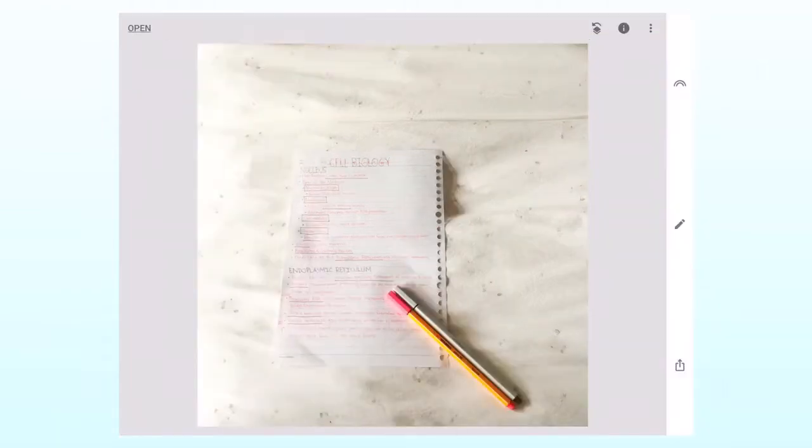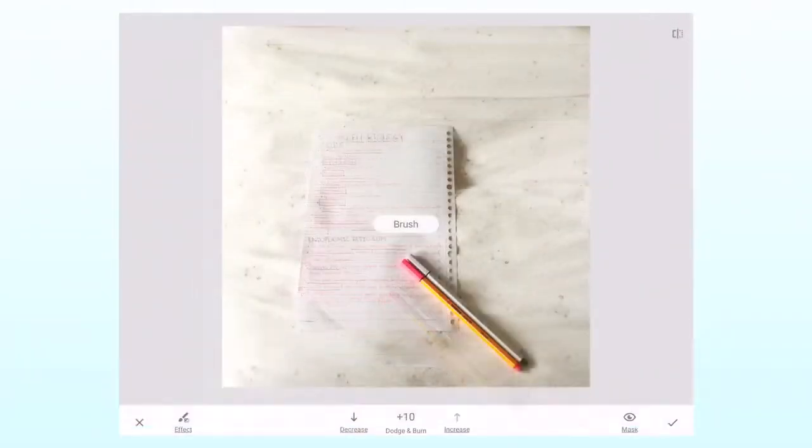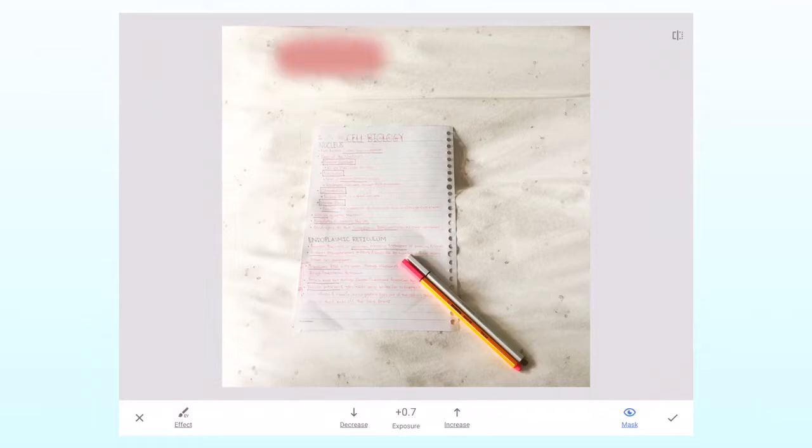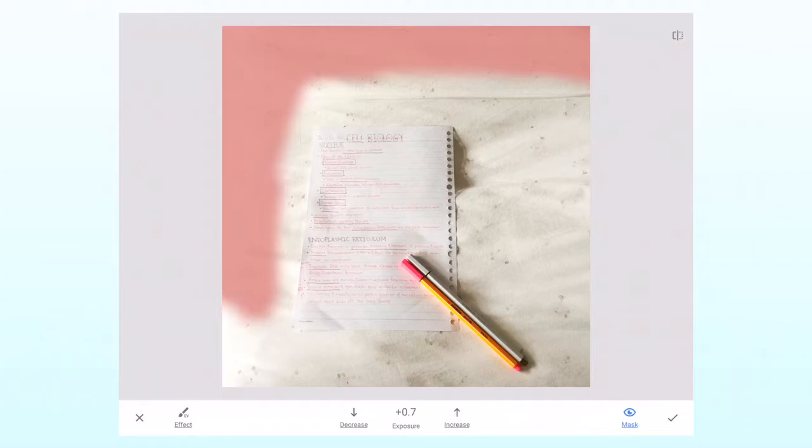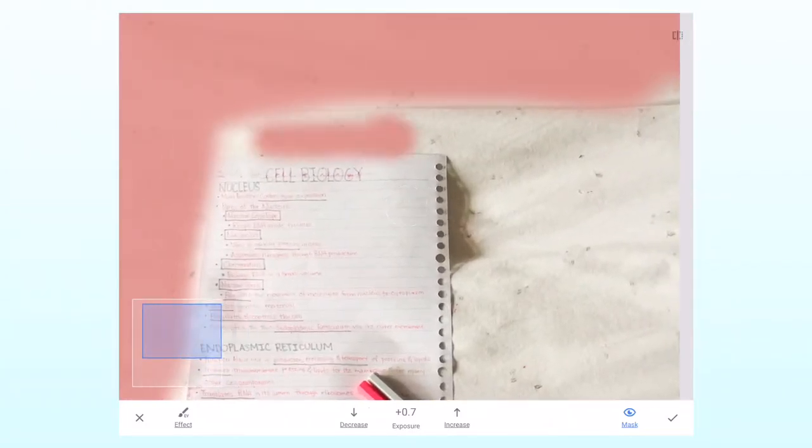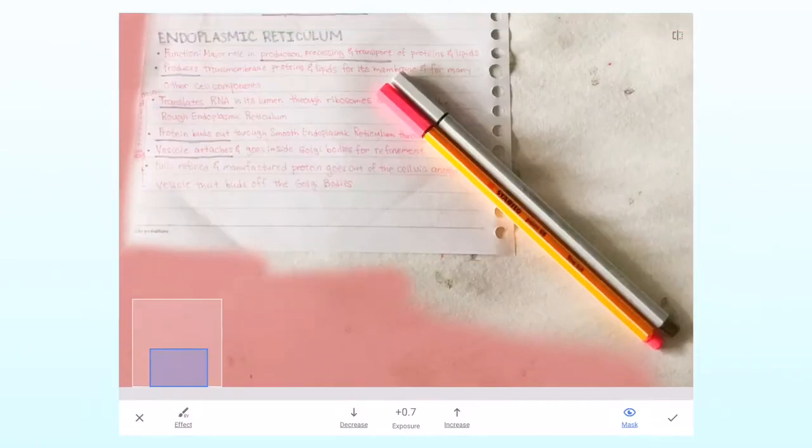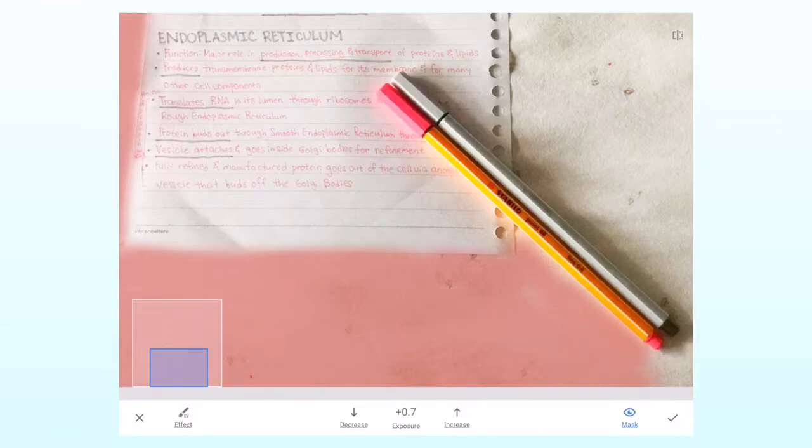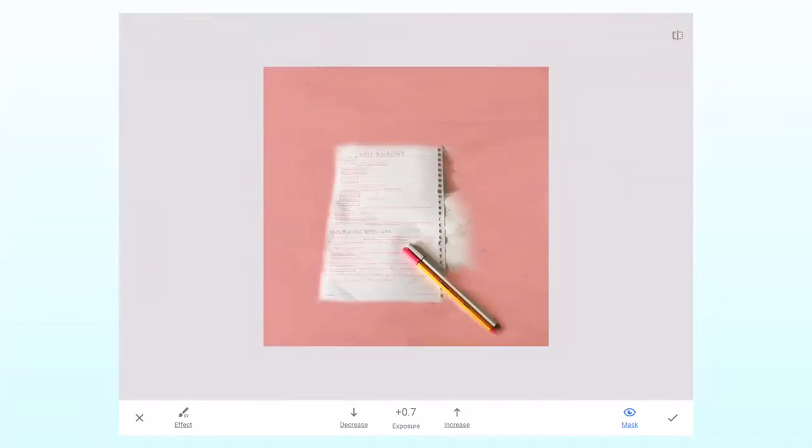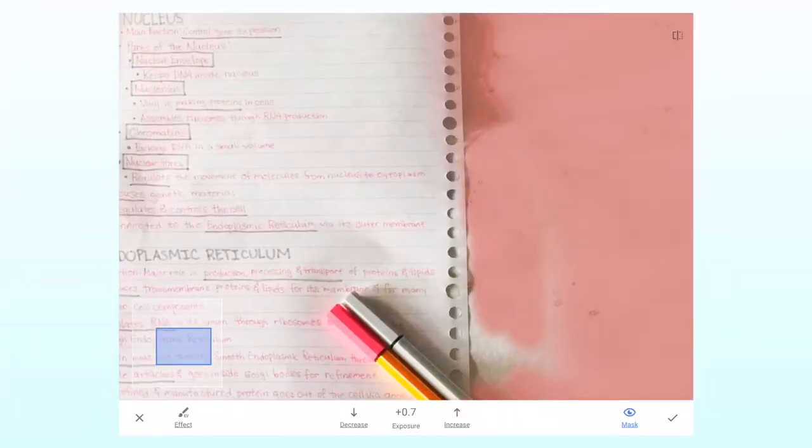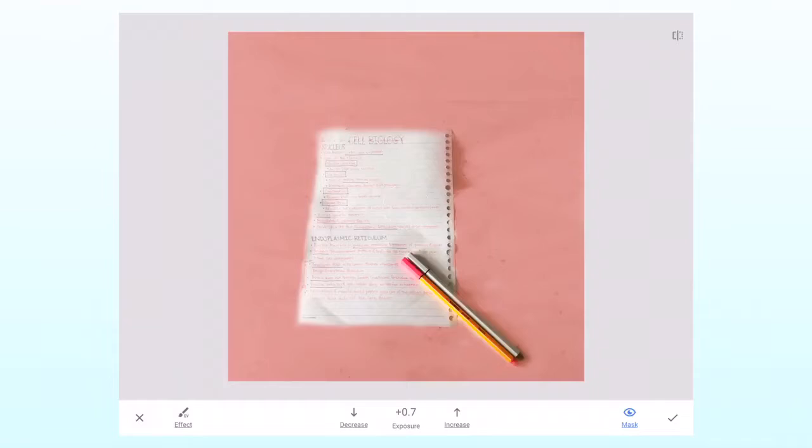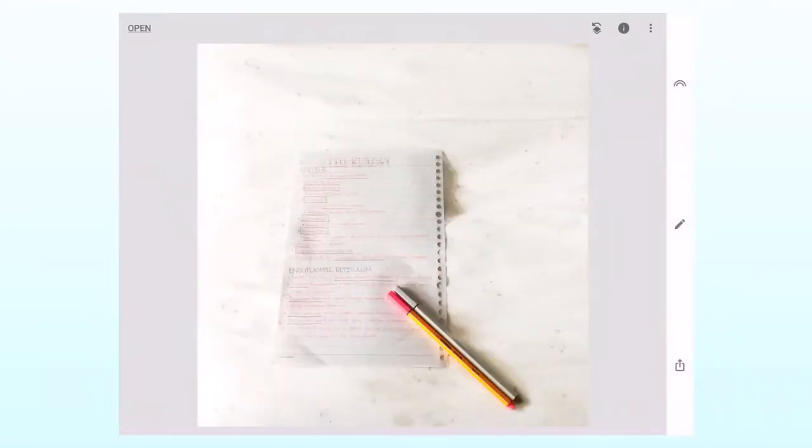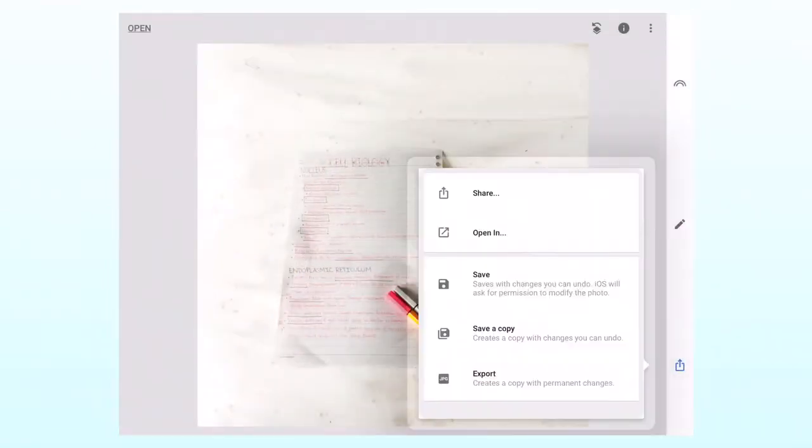After that, I go back to the brush tool and press exposure, then make sure it's on plus 0.7, and proceeded to color just the background and not my notes, since the background is the one that's just a bit dark, but my notes are fine. After that, I click the share button and export my picture.